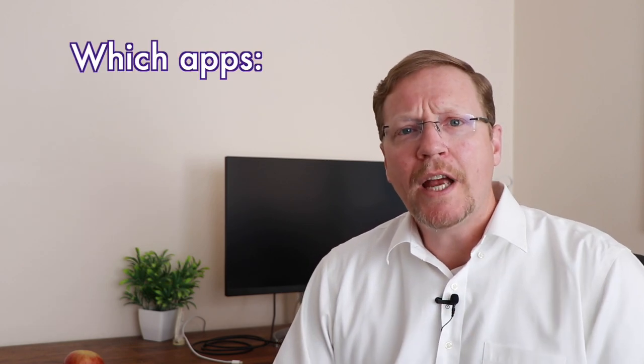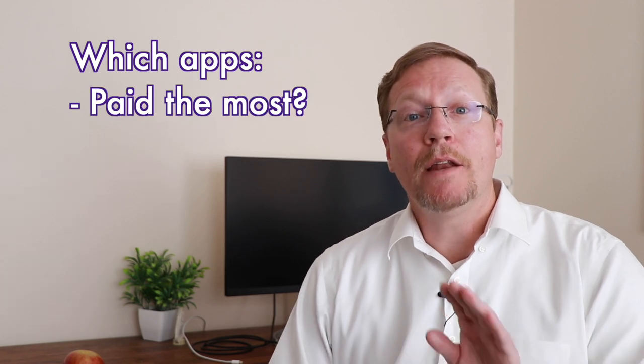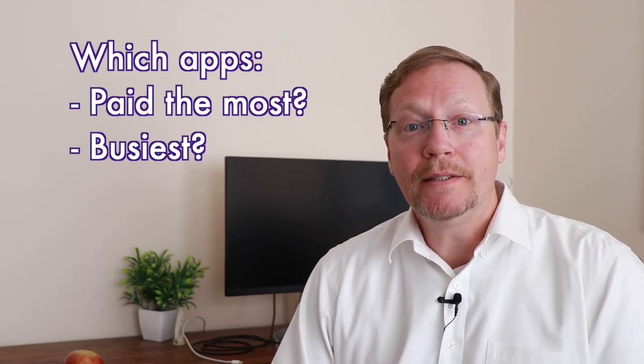In fact, I'm going to give you a prescription to follow after we explore these three main points. After looking at the quarter, which apps paid you the most and which were the busiest? This is something that you should figure out for yourself. In my case, let's take a look.